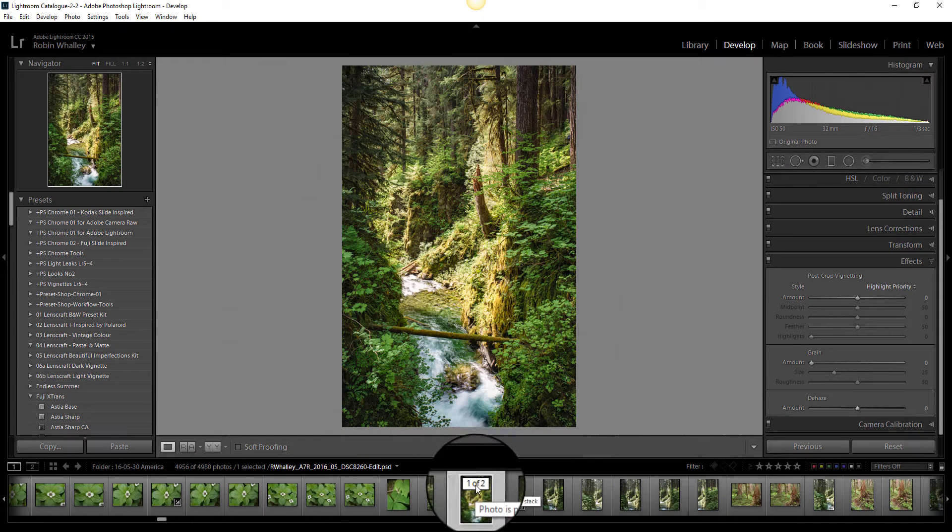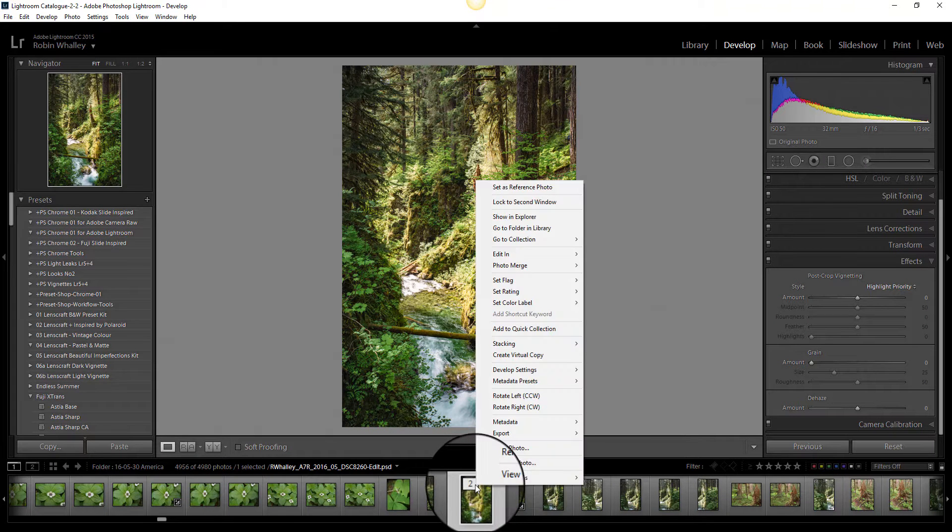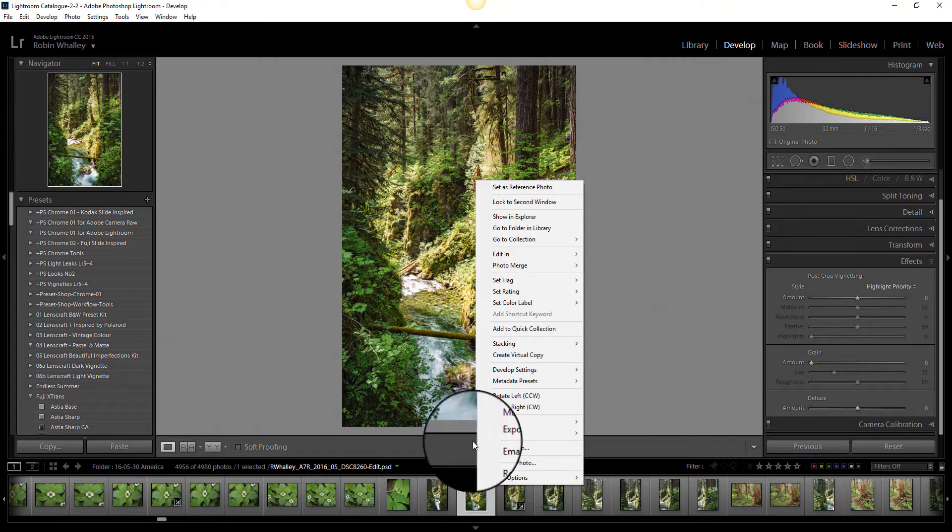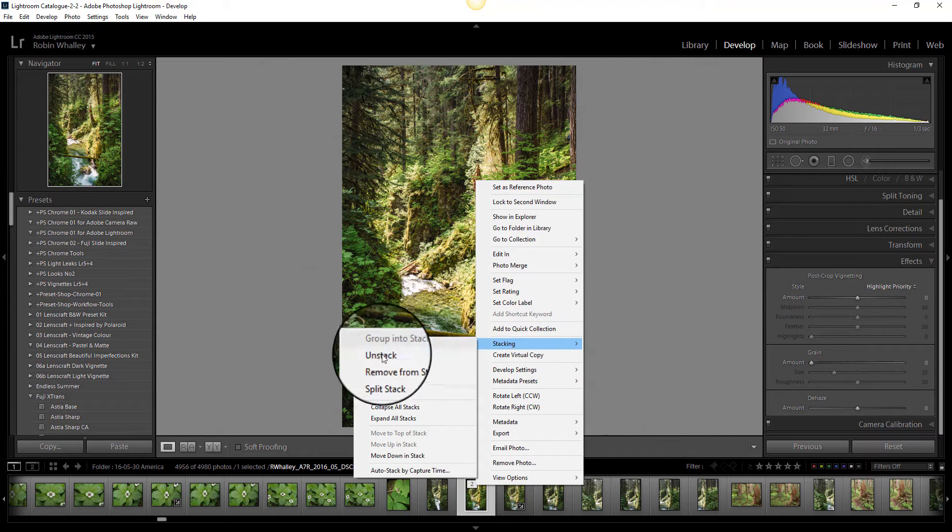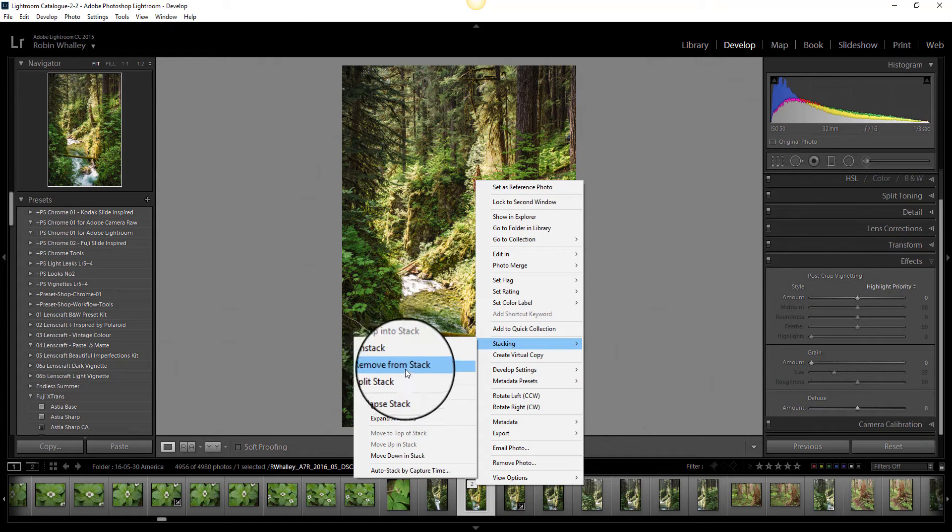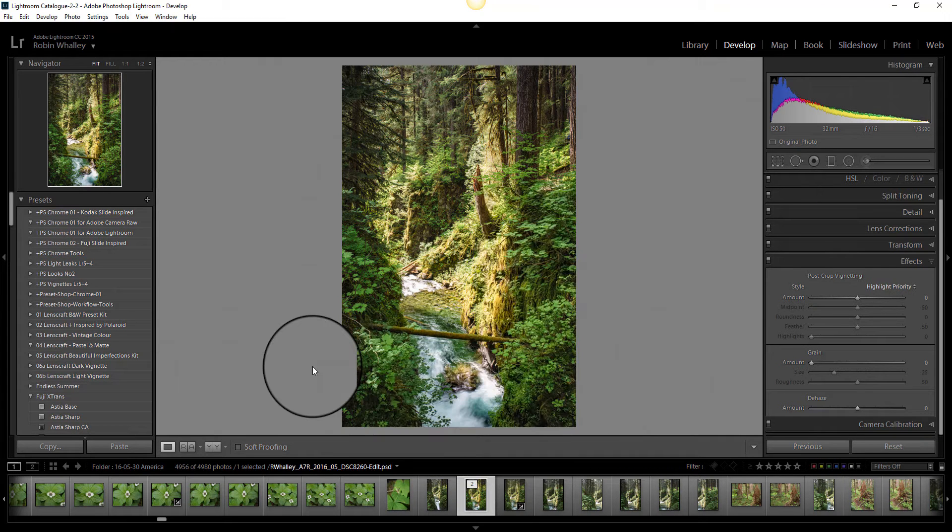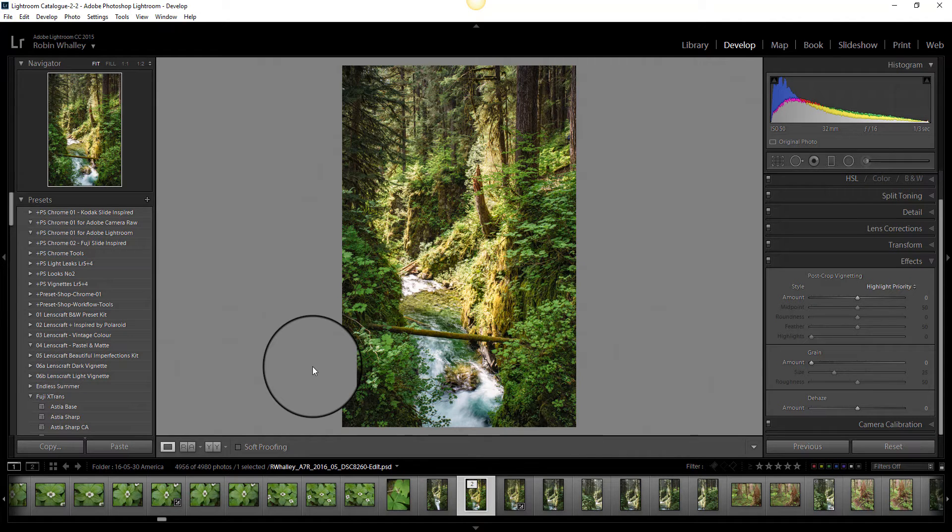If you wanted to unstack an image you'd simply right click, look at the stacking option and click unstack or remove from stack. Hope you find that interesting and I hope it answers some of the questions and clears up some of the misunderstanding that people may have had from my other video. Thanks for watching, hope to see you again soon.